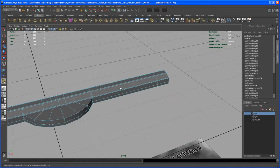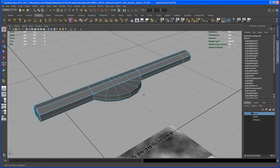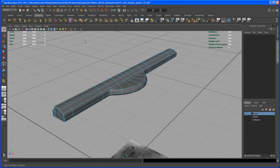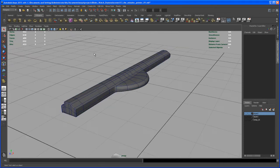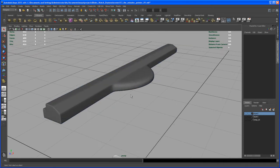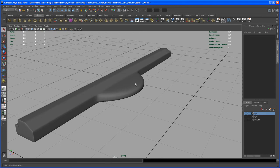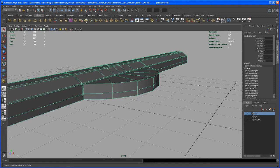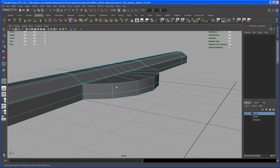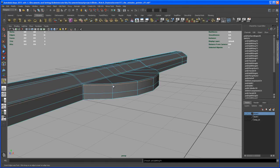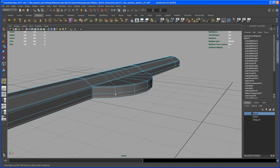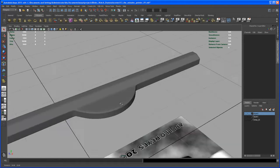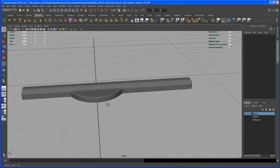Now let's go in and smooth that out and check how it looks. Okay, not too bad. This cylindrical shape here is not looking as I want it, so let's insert another edge loop here, up here and down there. Now we should see — yeah, that's looking good.